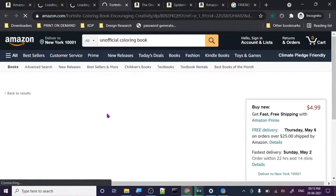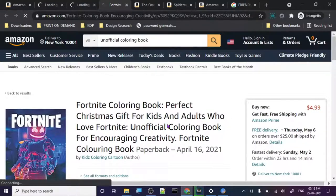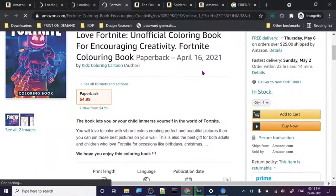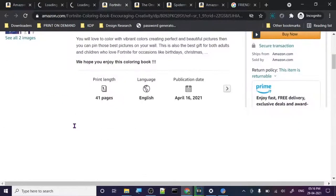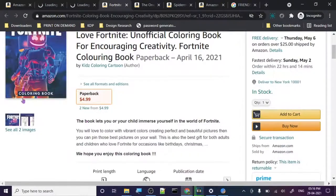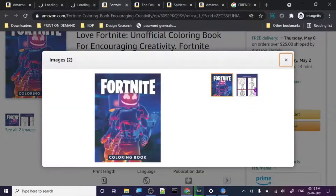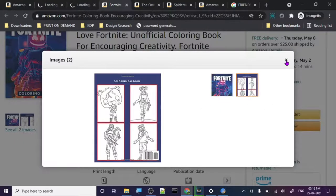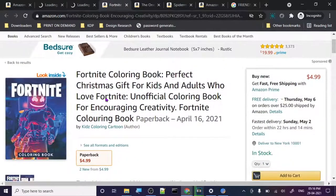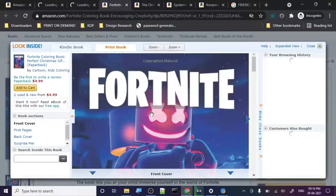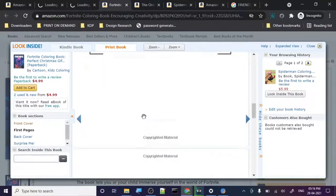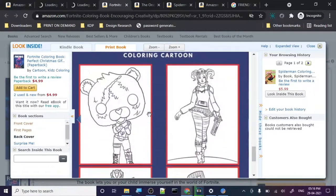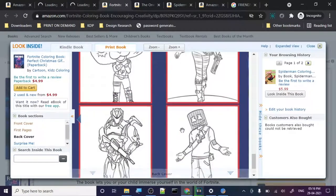Fortnite, perfect Christmas gift for kids and adults who love Fortnite, unofficial coloring book for encouraging creativity. Fortnite coloring book paperback, April 16, 2021, so it's very new, from this month. 41 pages, so it's not even that big, the book is just 41 pages. Let's just check out what they have done. This book belongs to, really simple, created with Canva, they can tell. These are the characters, players from Fortnite, whatever you want to call them.